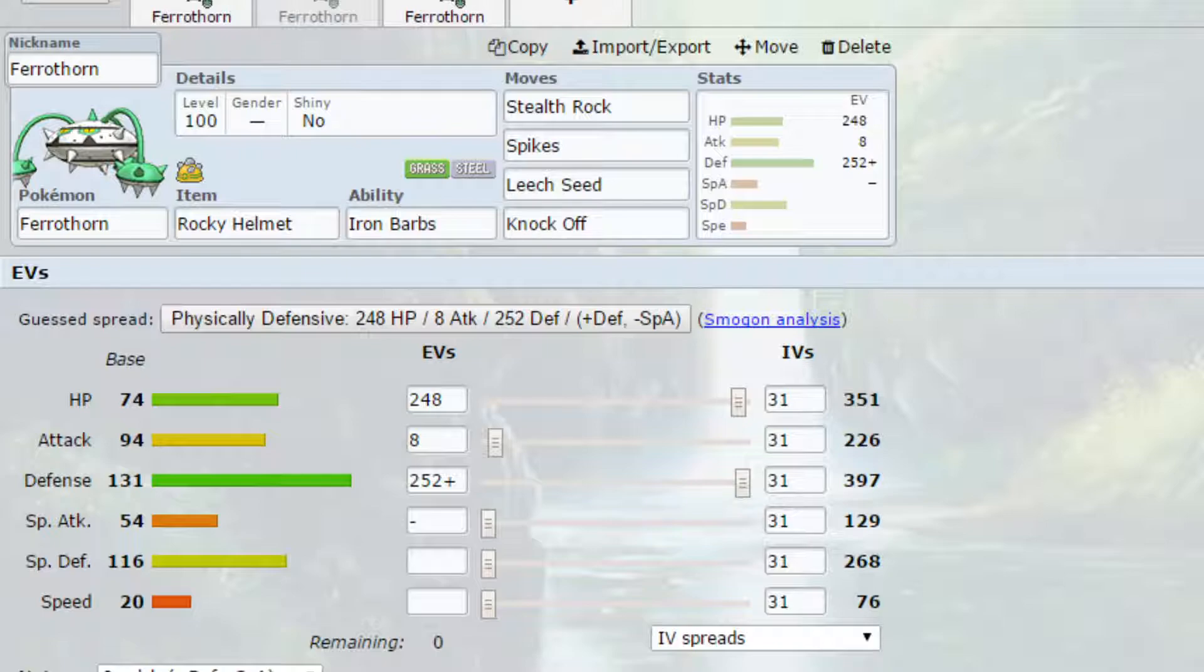Item-wise, I've gone for Rocky Helmet and again, the ability as the Iron Barbs. Essentially, because we have such huge defense, if you're hit by a physical attack, you are going to dwindle down Pokémon with the Rocky Helmet and Iron Barbs combination.